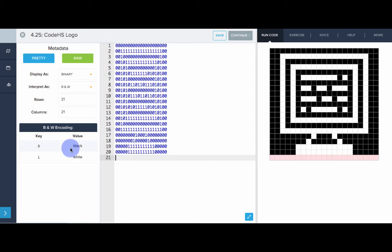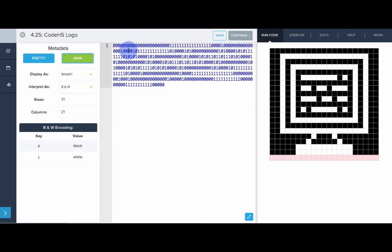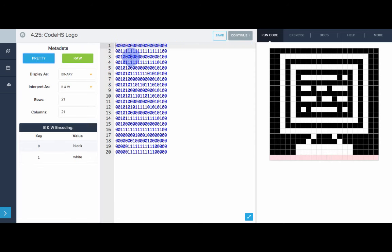So here we see the encoding table says that 0 results in a black pixel and a 1 results in a white pixel. Again, we can view the raw format, it's all in one line. Or we can go pretty and we can see each row here represents a full row in the resulting image.